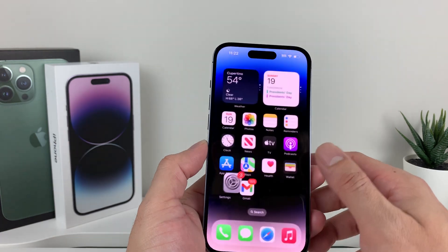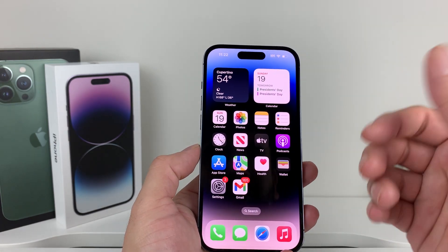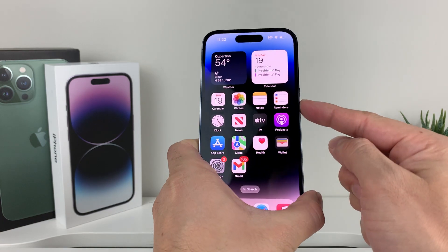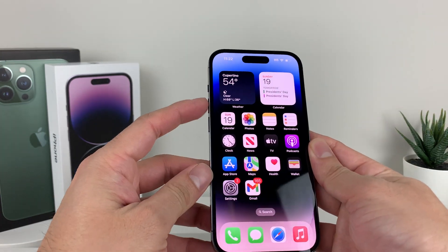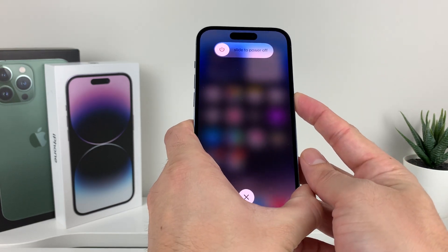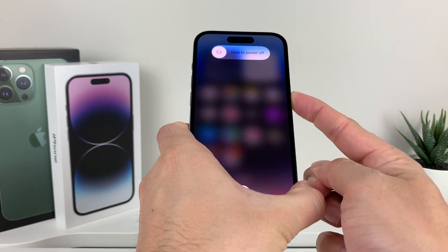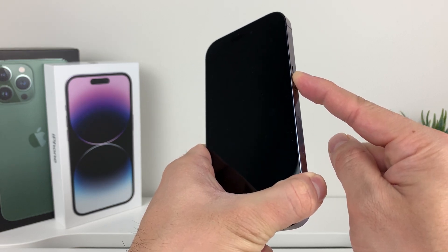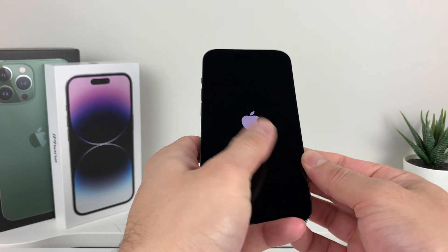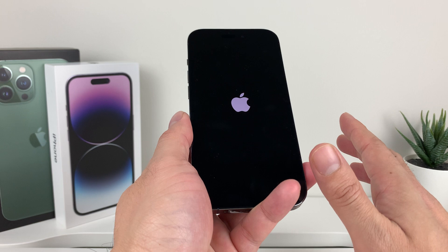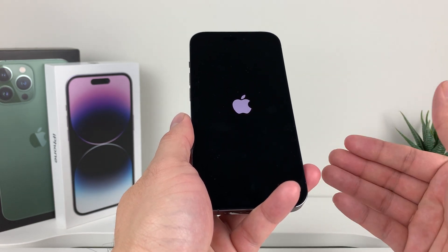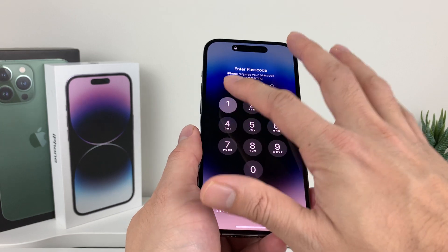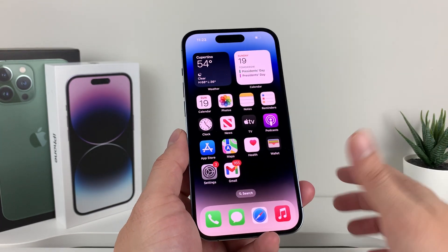After you've done that and you're still having the issue, the next thing to do is a forced restart. A forced restart happens by clicking volume up really quick, then volume down really quick, and then holding the side button on the right-hand side. Volume up, volume down, then hold that side button until the screen goes completely black. When the Apple logo reappears, let go of the button. This will not delete any personal data like videos, photos, or apps. It simply gives a fresh reload and reboots in a way that will fix any software issue. Once that's done, go back and check your sound.